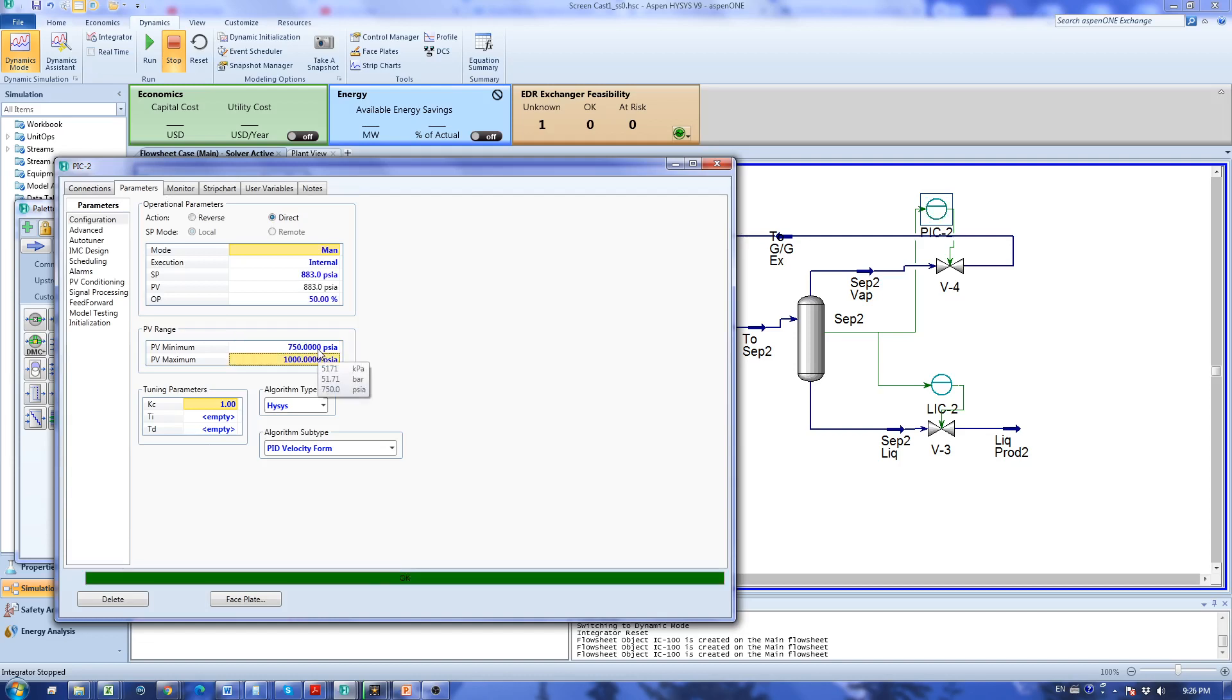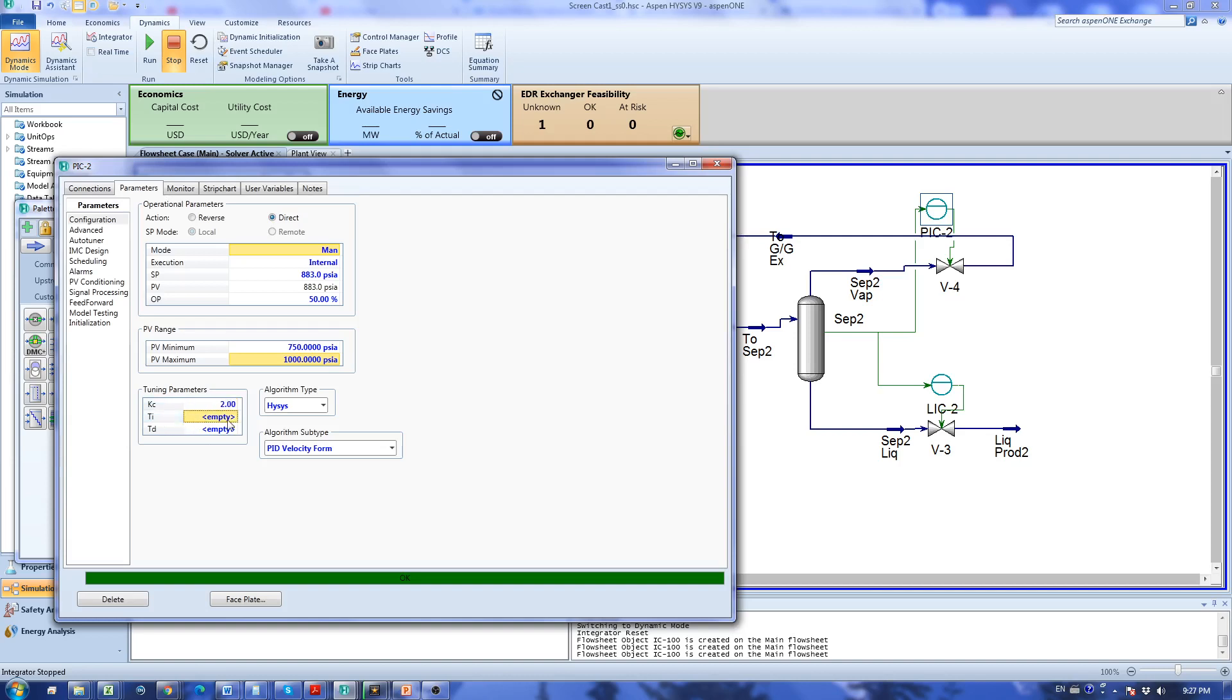For the tuning parameters for the pressure I like to keep the pressure at a constant value because I don't want to cause upsets. I can't tolerate up and downs in the pressure so I specify a proportional constant kc of 2 and I'm going to specify also an integral variable.